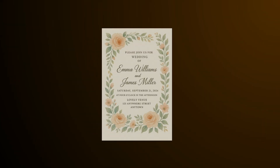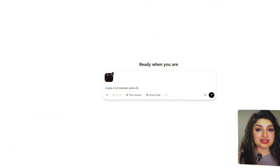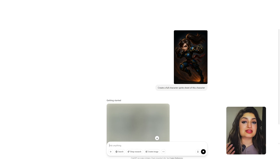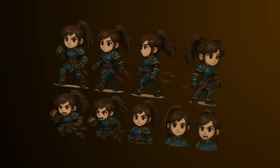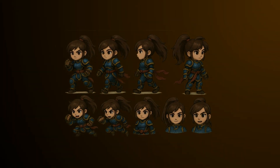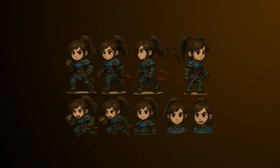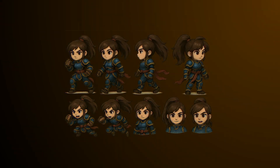If you're a game designer, you can use ChatGPT to create your character sheet. Upload an image of your character and ask it to create a character sheet — you'll get the character in a number of different poses that you can then go ahead and use.